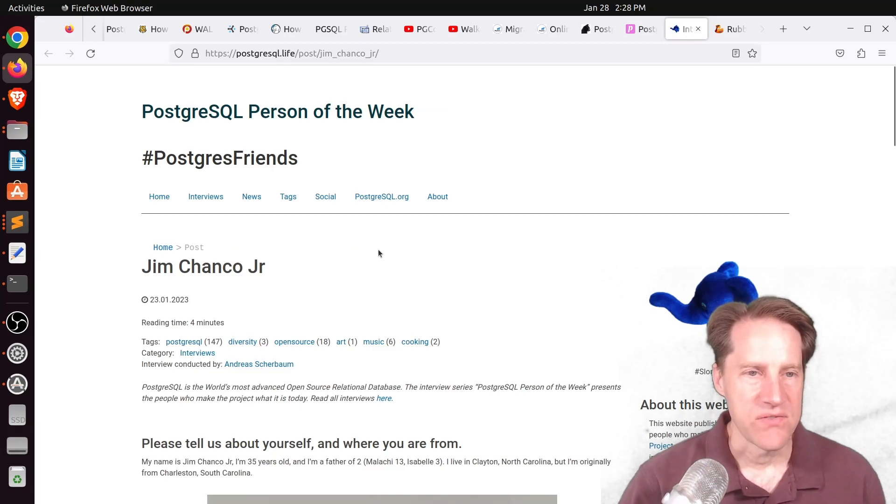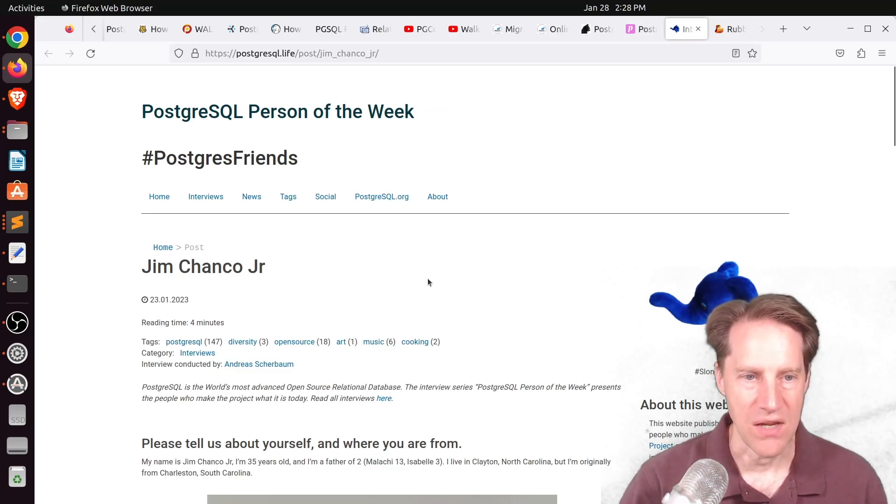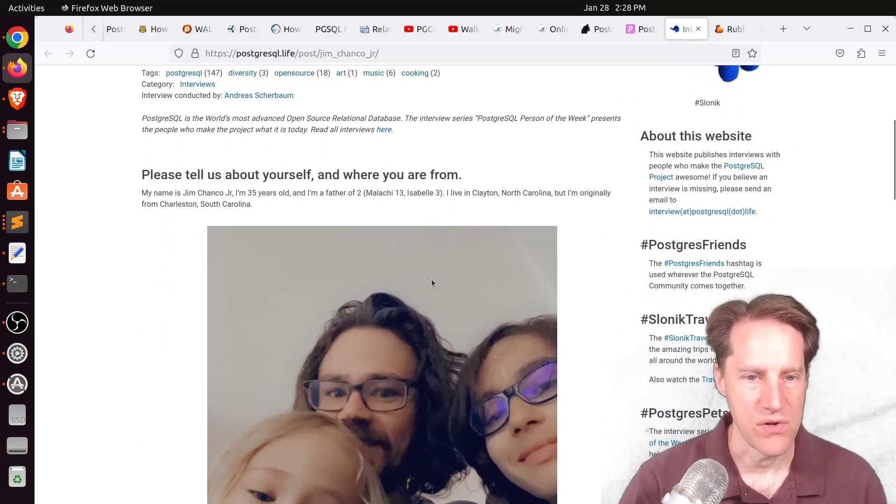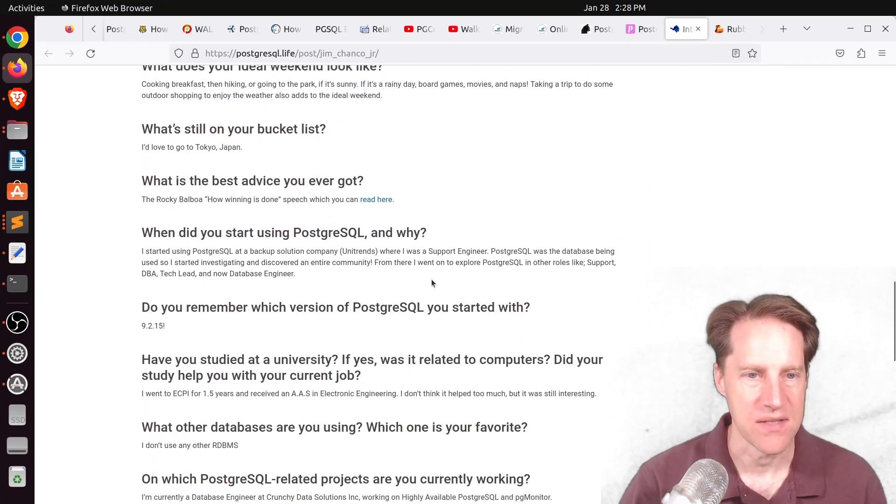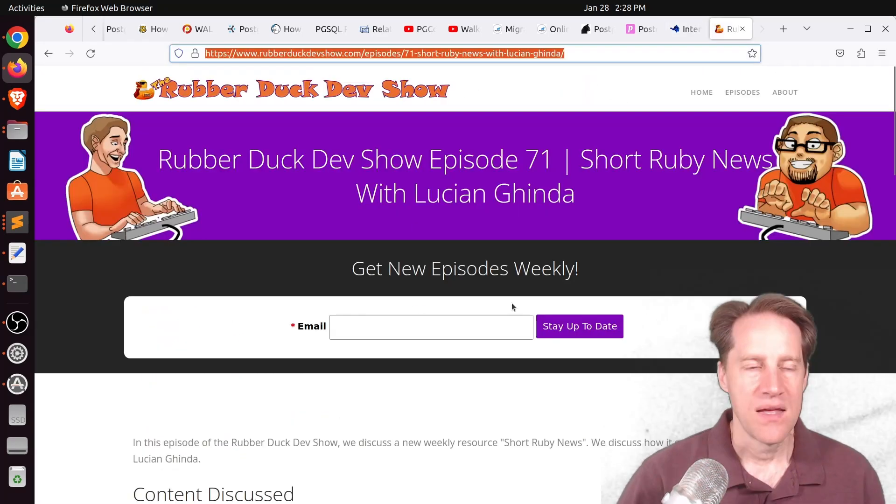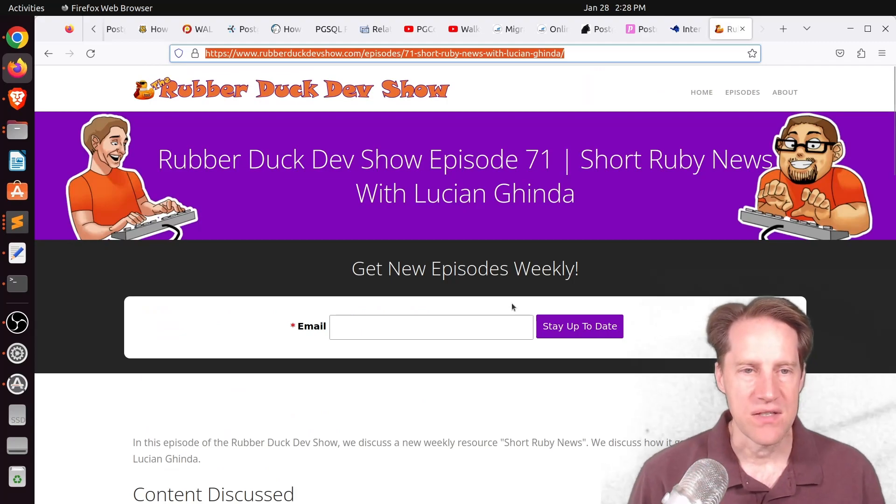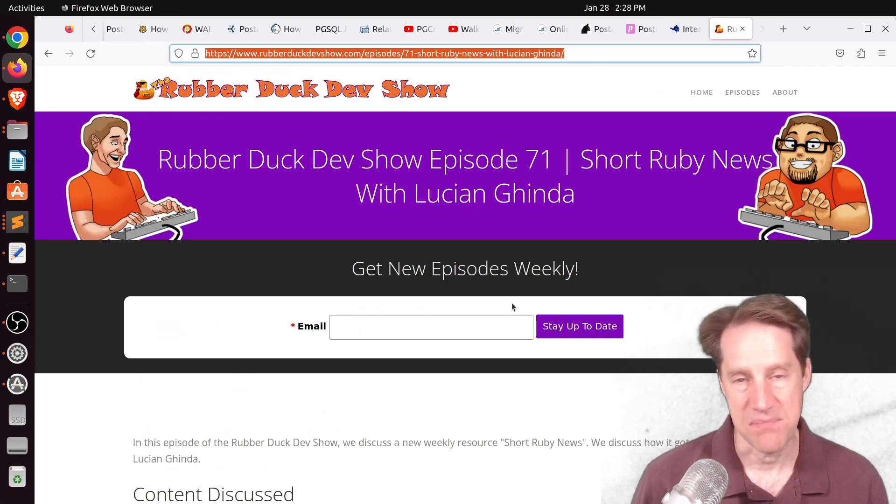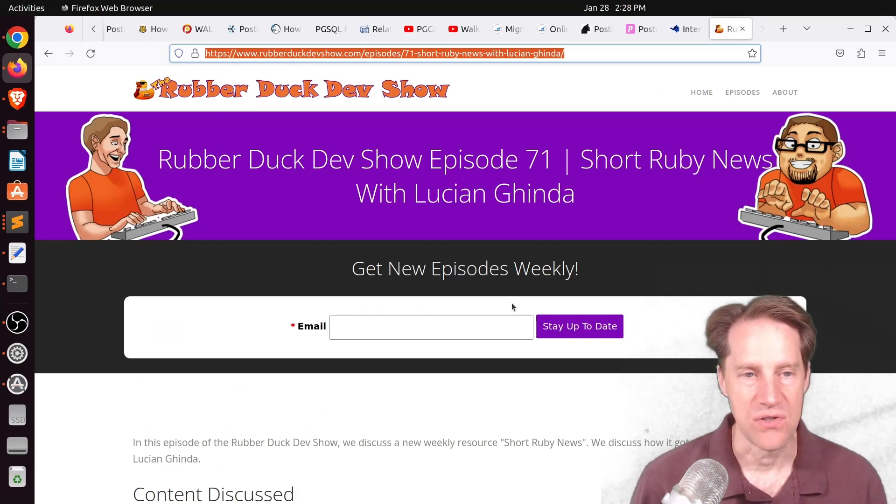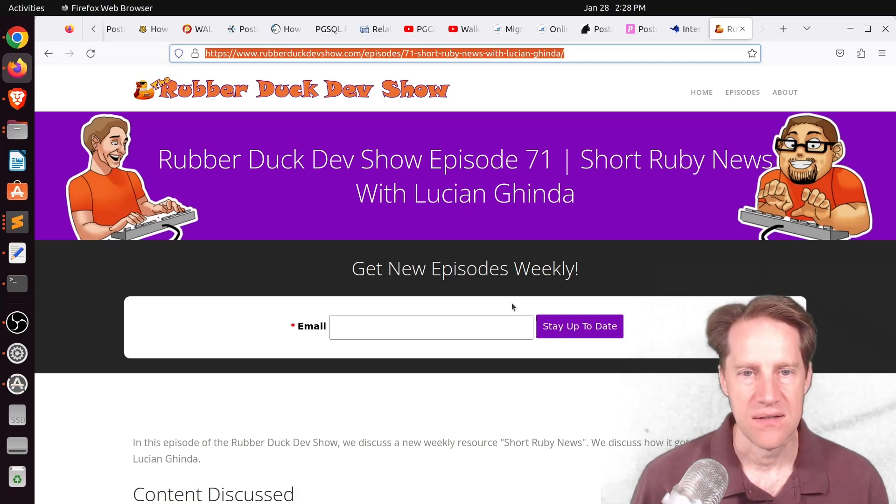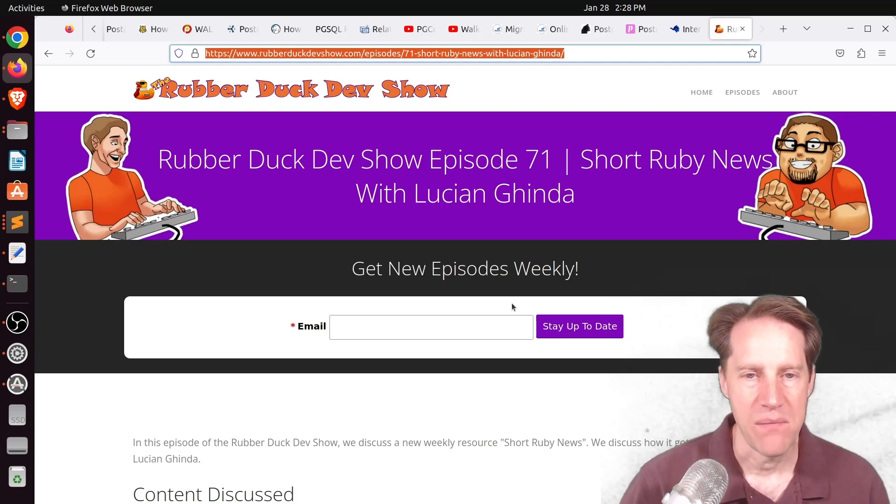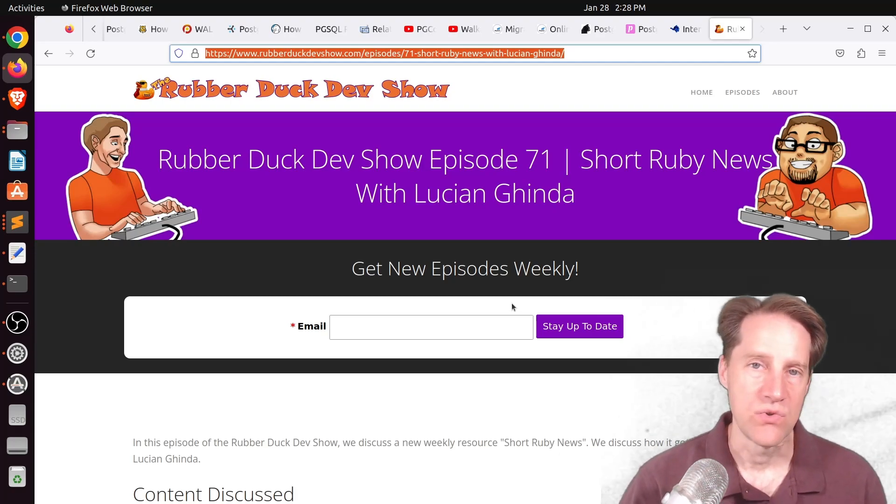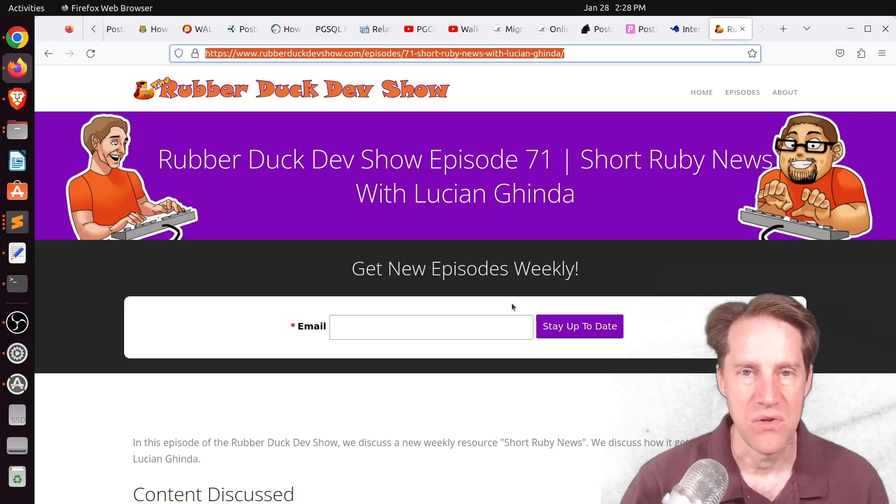Next piece of content, the PostgresQL person of the week is Jim Chenko Jr. If you're interested in learning more about Jim and his contributions to Postgres, definitely check out this blog post. The last piece of content, we did have another episode of the Rubber Duck Dev Show this past Thursday afternoon. This one was on short Ruby news with Lucian Vahinda. So if you're wanting to learn more about his new newsletter and why he chose to start it, we definitely welcome you to check out our show.